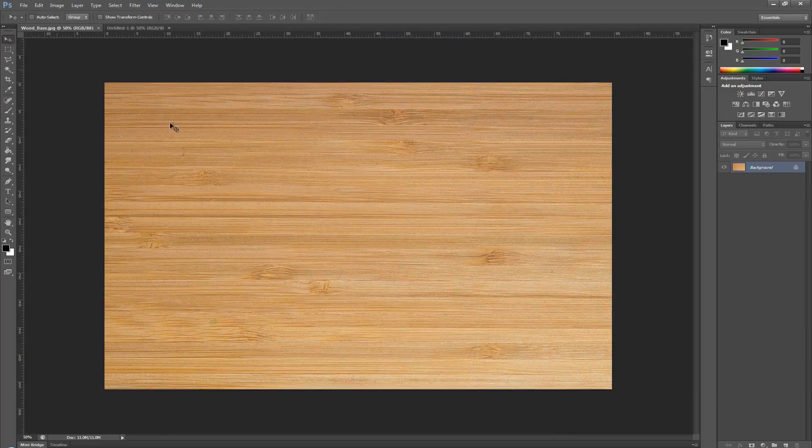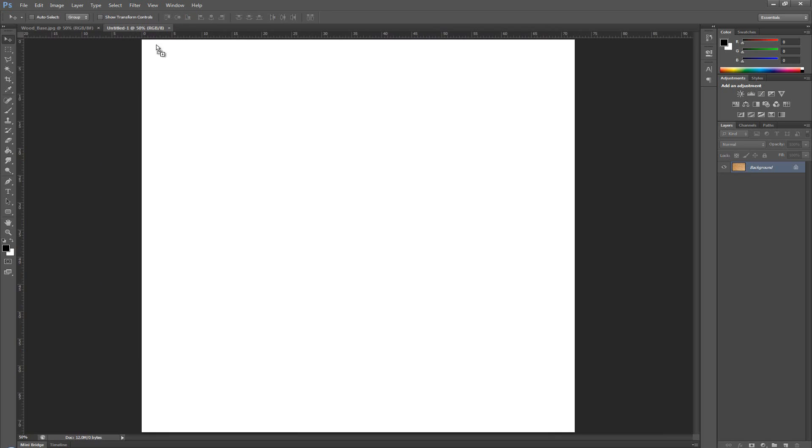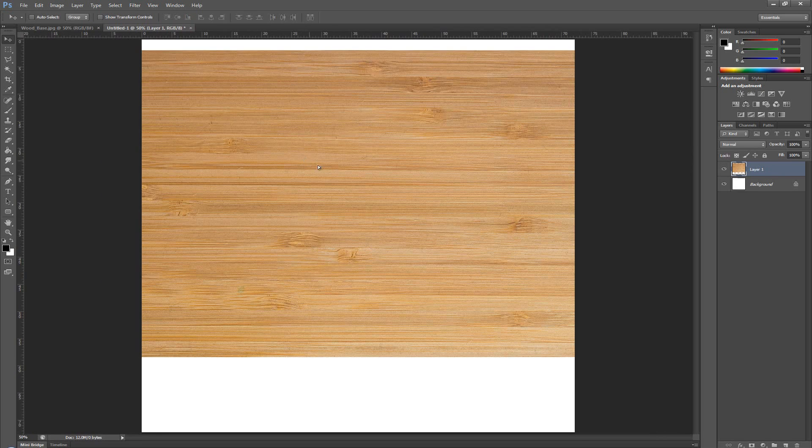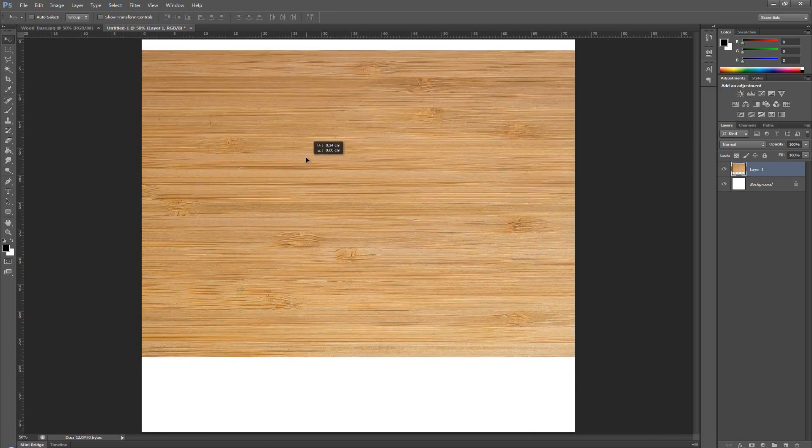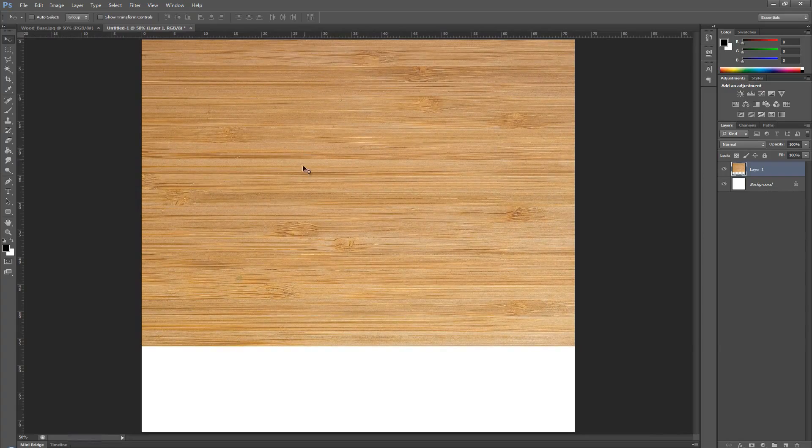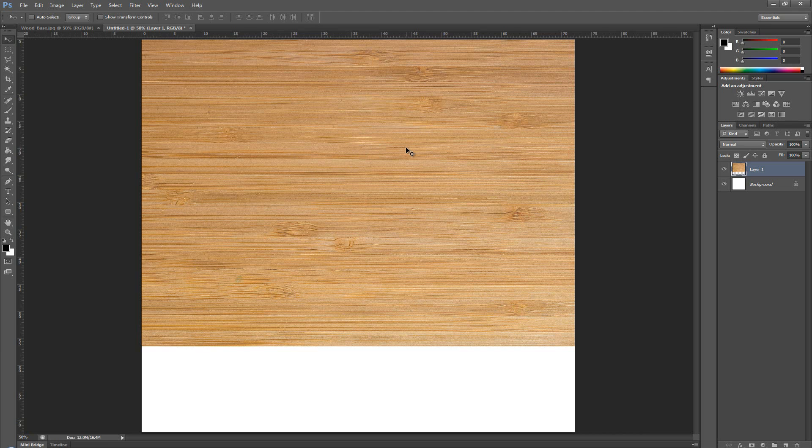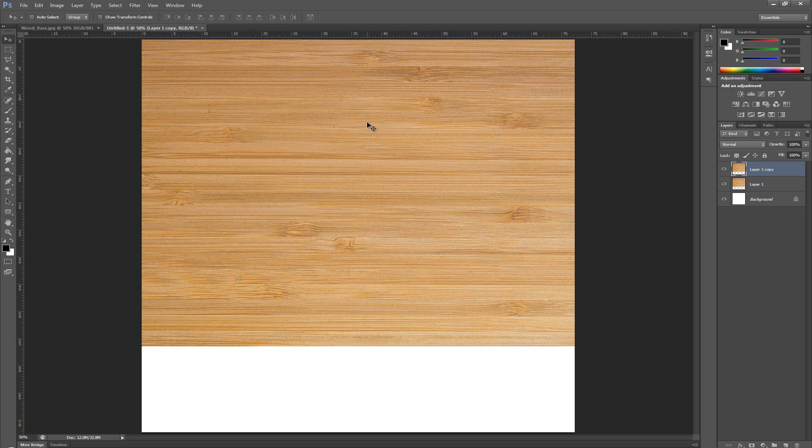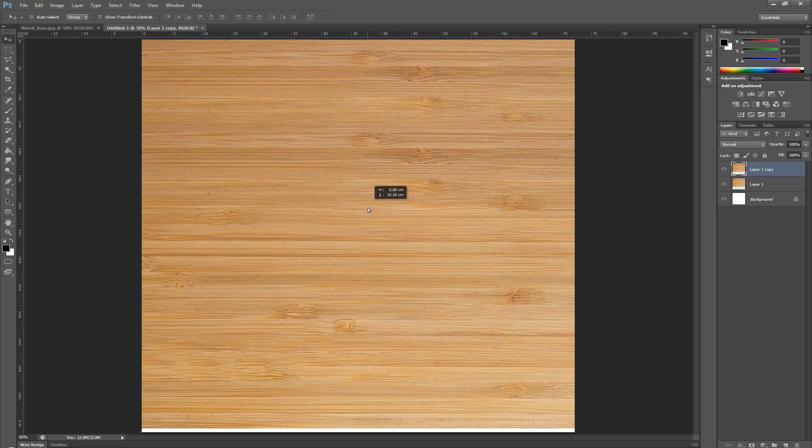Now, I'm going to go over and click and drag this entire texture over here. I'm going to copy it once. So just press Ctrl J. And this is, as you can see, it's making a new layer. Just drag it down a bit.